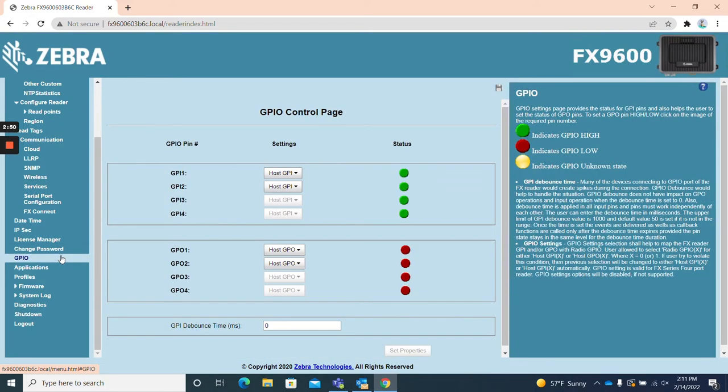GPIO. The GPIO page allows users to set the status of GPO pins and check the GPI pins status.